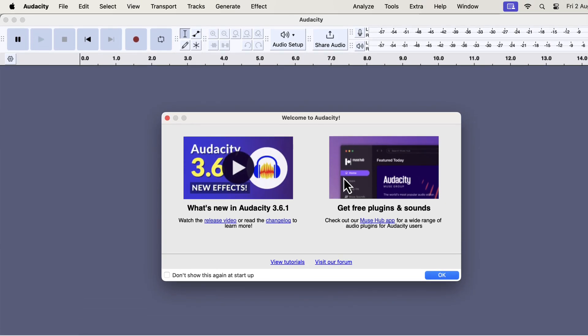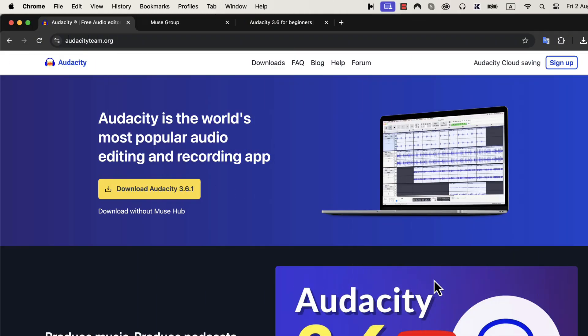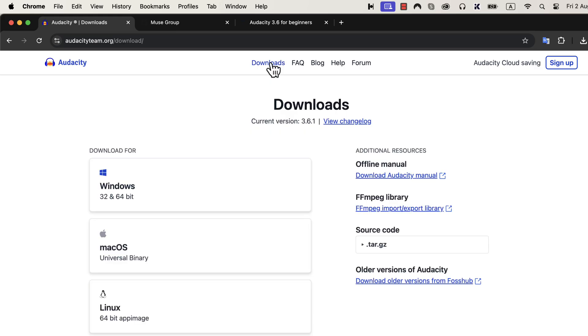You can see Audacity 3.6.1 installed on the screen. I would like to show you another thing from the Audacity website. I downloaded the Audacity setup file from the home page. There is also a download link in the menu and you should know about it.